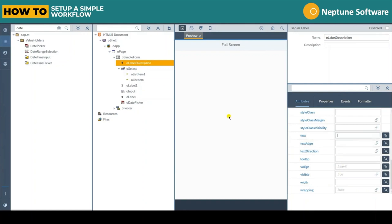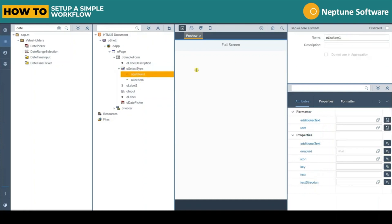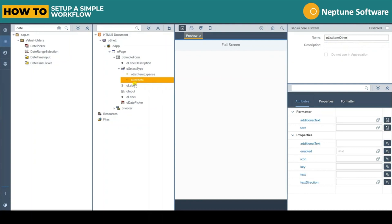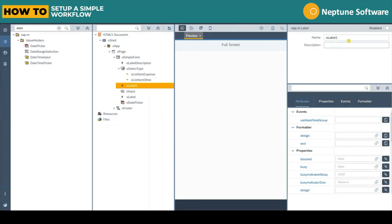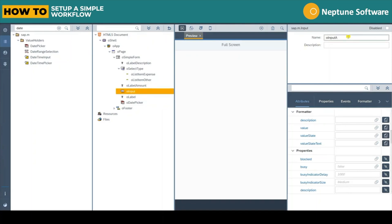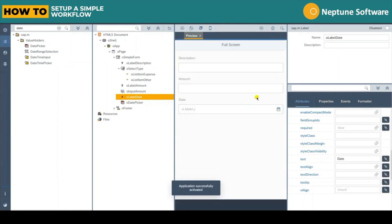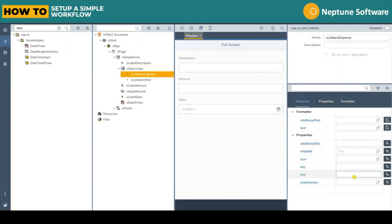Let's name the first label description and populate the text attribute of the label with the name description too. We'll name the selection box type and name each list item as expense and other. The next label will be amount and we also copy that to the text property of the label. Followed by the input which we will also title amount. The final label will name date and we populate the text property with date too.